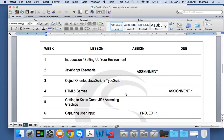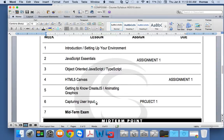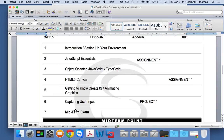Then we'll get into CreateJS, do a little bit of animation and graphics, and we'll talk about capturing user input in week six. You'll have a midterm exam, but the midterm exam is going to be practical because I don't like multiple choice — I think it's a waste of time. So you'll build something in your midterm exam that'll basically show me: do you know object-oriented JavaScript, can you use TypeScript, do you know how to use your environment, and can you build something within about an hour or two?